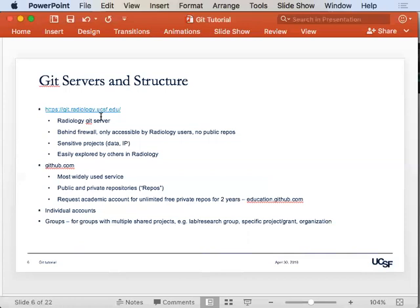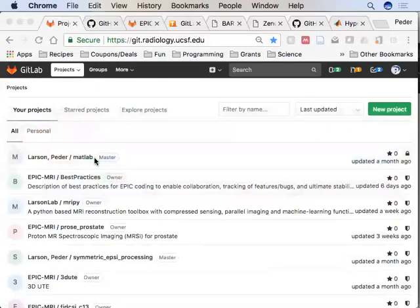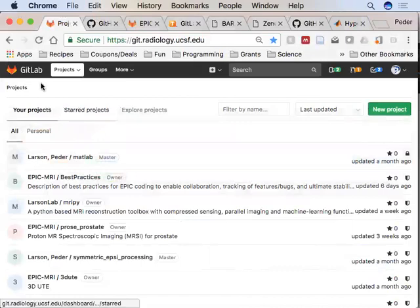The radiology git is definitely good for sensitive projects — expensive data, IP, proprietary code. I use it a lot for EPIC coding. If enough of us are using this service and you make your project visible internally, the rest of us can look and see if somebody has a little bit of code that might help us. It's our trusted community here.